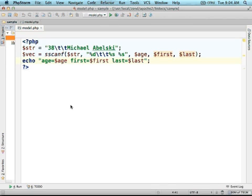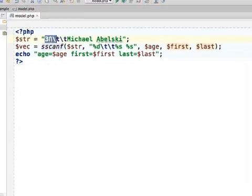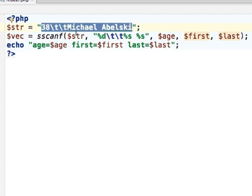Using the function sscanf, we can take a string that follows a specific pattern and extract the values we are interested in from that string.